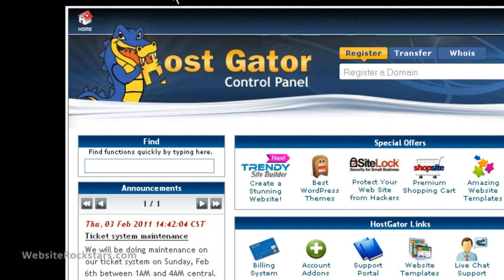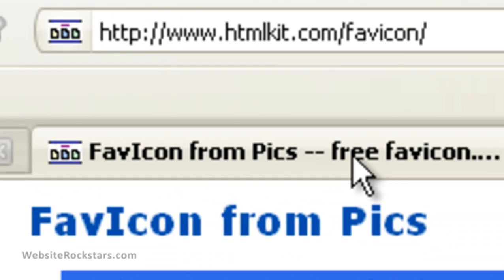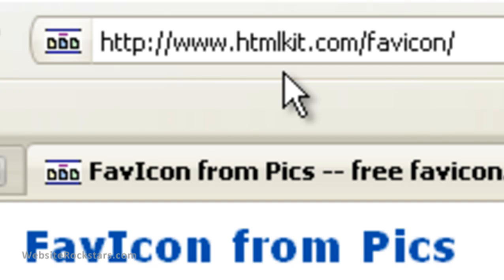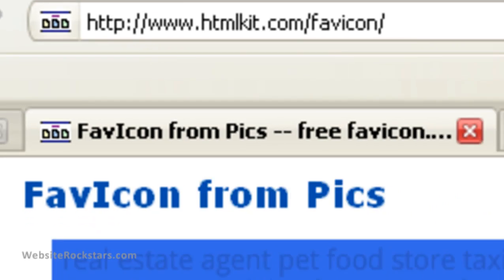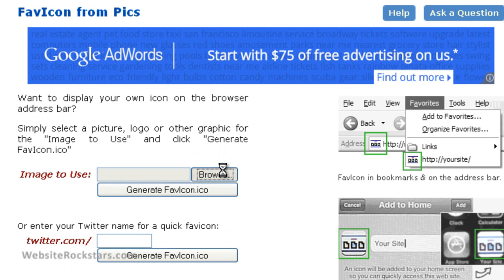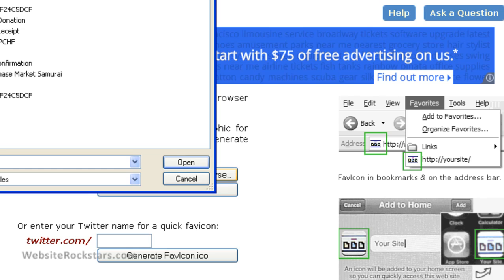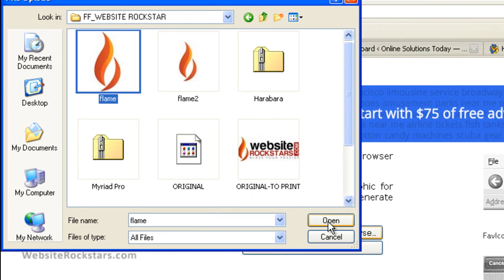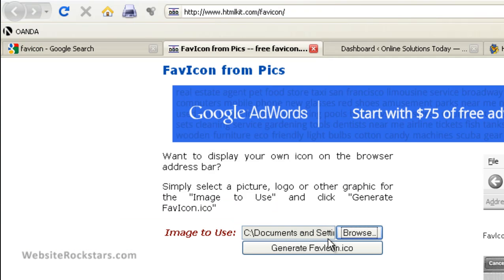Now we're going to go to a site I like to use for favicons. It's htmlkit.com/favicon. All you're going to do here is upload your favicon picture. So find yours, select the favicon you just created, and click Open.